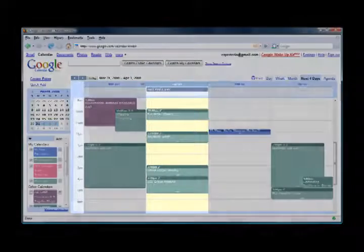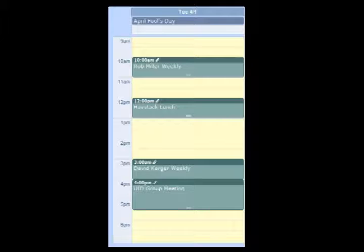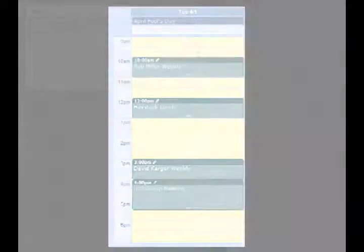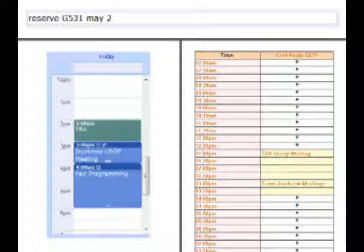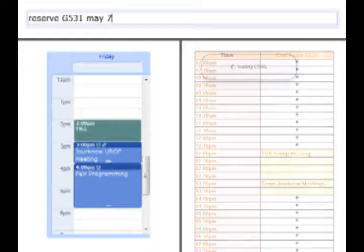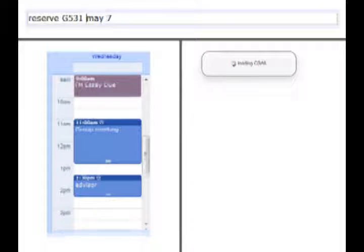Inky also provides extra context for commands by showing clips from relevant websites. For example, when the user starts typing a meeting command, Inky shows part of the user's Google calendar for the same date and time, plus a clipping of the conference room schedule to show whether the room is free. The clippings update dynamically as the command is edited.